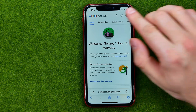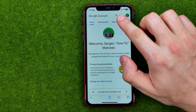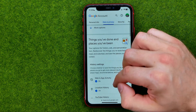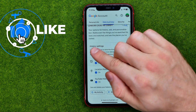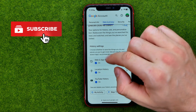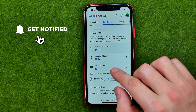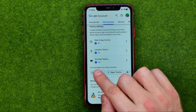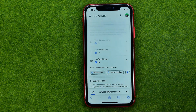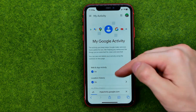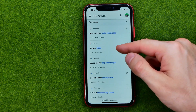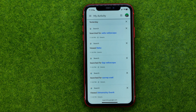After that, go to Data and Privacy and then just scroll down until you find the History Settings. In here we need to scroll down a little bit more and tap on My Activity right here, and then just scroll down until you find all your activity including Google Search.